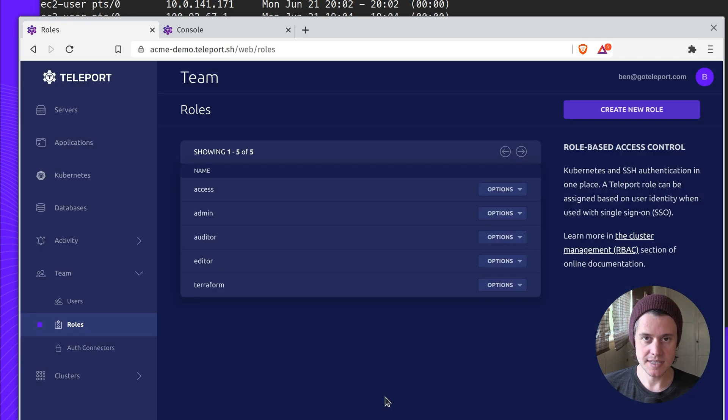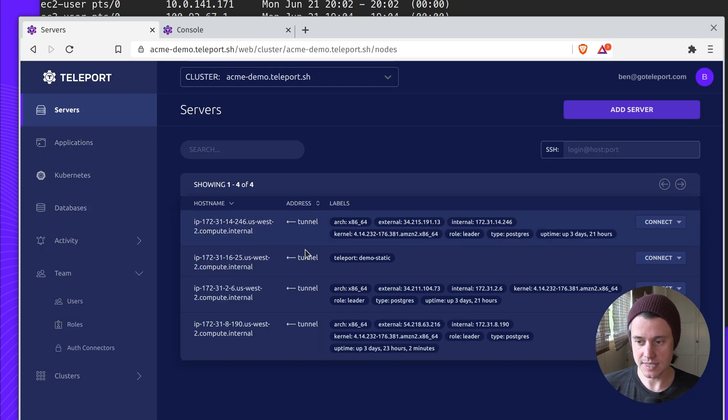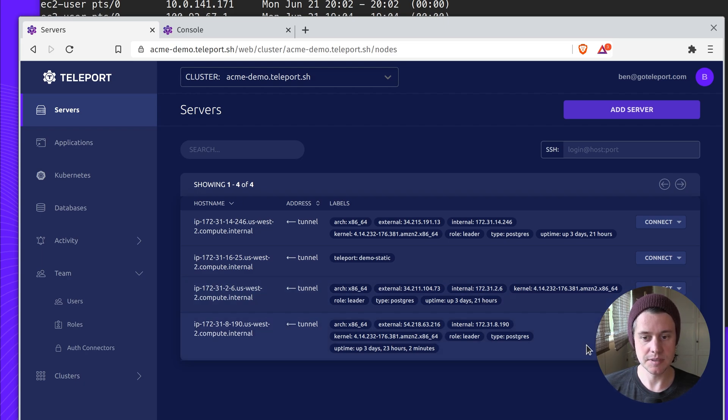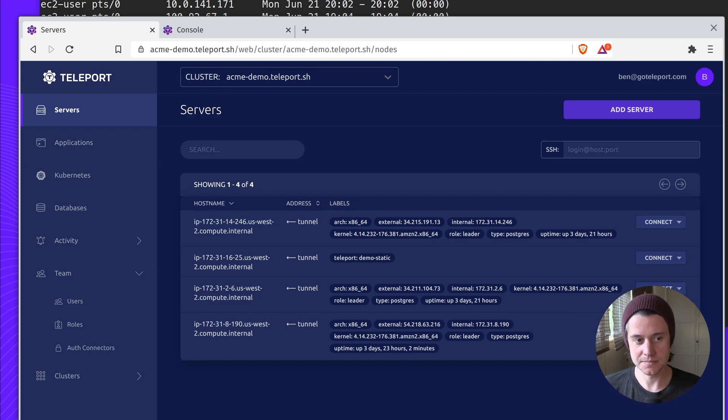That brings me to the end of using labels with Teleport. If you have any questions, please leave a comment in the discussion board. And for our next video, we'll do a deeper dive into dynamic labels. Thank you.